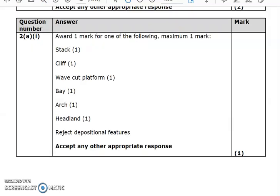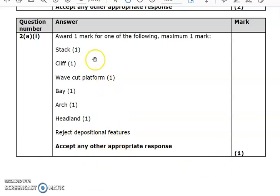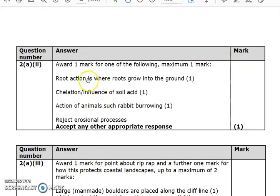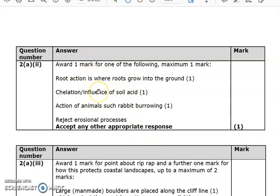Looking at the answers for the shorter questions: for 'state' or 'identify,' one-word answers are more than enough. You can see a whole range of valid responses, but notice the mark scheme says to reject depositional features. For the biological weathering question, award one mark for one of the following: root action, the influence of acids in the soil, or the action of animals such as rabbits burrowing. Just make sure your answer relates to biological weathering, not chemical, mechanical, or erosion.